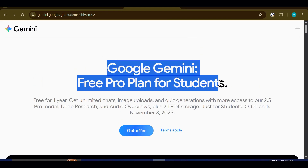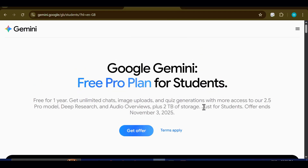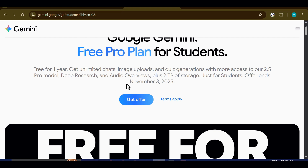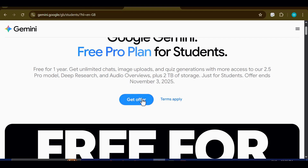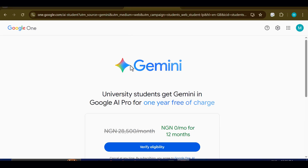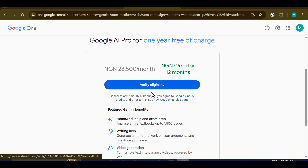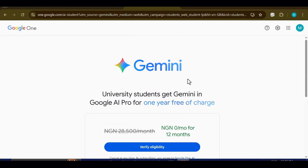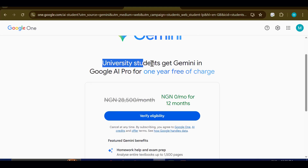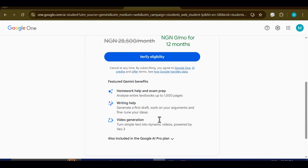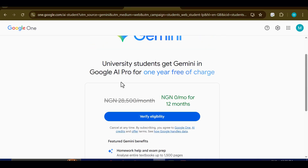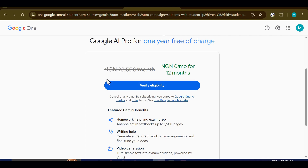Now that you've landed on the correct page, take a moment to look around and you'll see a prominent button labeled 'Get Offer.' Go ahead and click on it. The moment you do, the site will refresh and bring up a new page. This is where things start to get interesting. You'll immediately be asked to verify your eligibility for the offer.